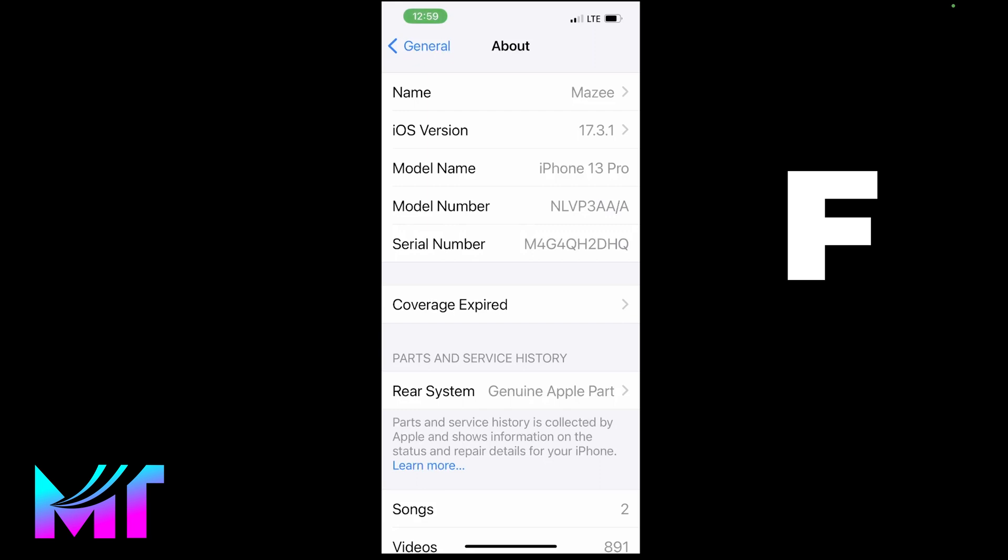If it starts with F, then it means it's a refurbished device. So if you're told otherwise by the seller, then you should take action and return it.